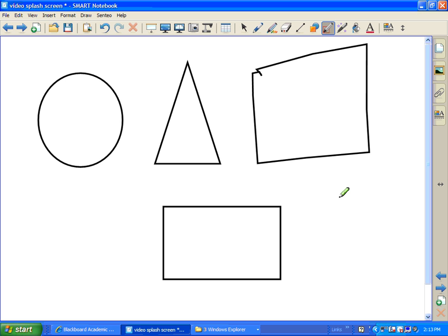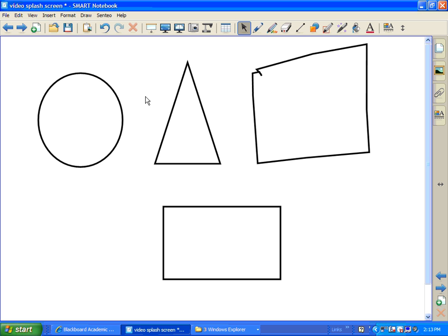Now, once you've created your shapes, you can do any kind of editing that you want. I can go back to the arrow, because when you click on the Select tool or the arrow, it's telling Smart Notebook, hey, I'm done with the Shape Recognition Pen. Now I can go back and do some other things.